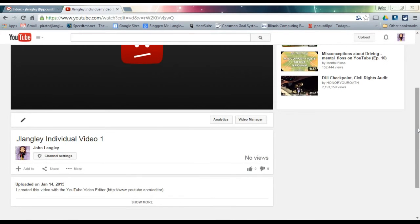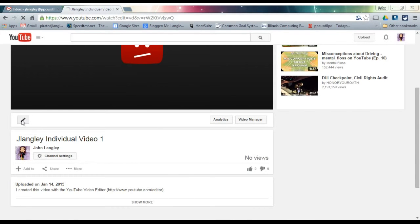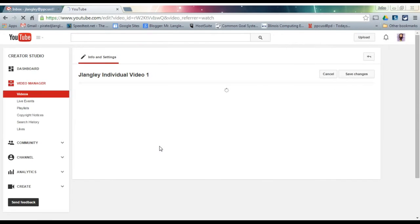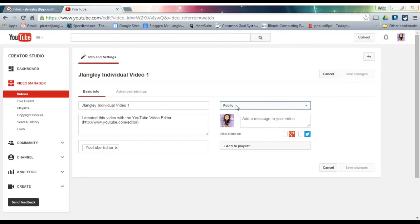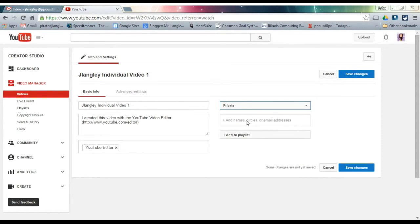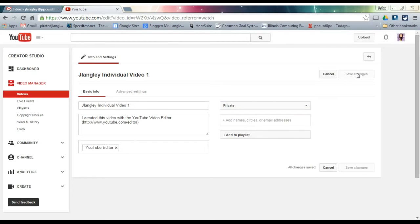On your individual videos, it's okay to set those so they're private. If you don't want the world to see them, that's okay. Click on the little pencil setting that takes you to the info and settings, and you can set that as private. Save changes.